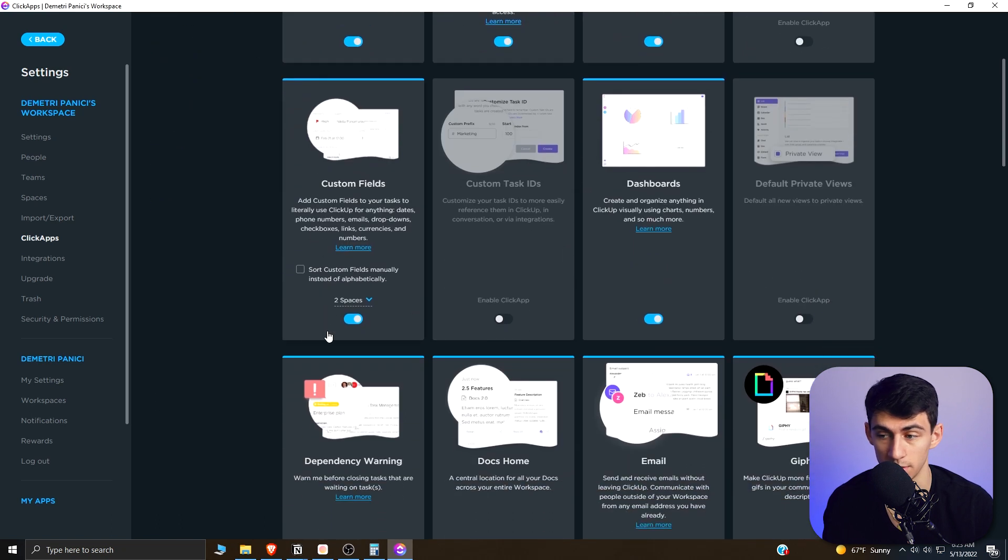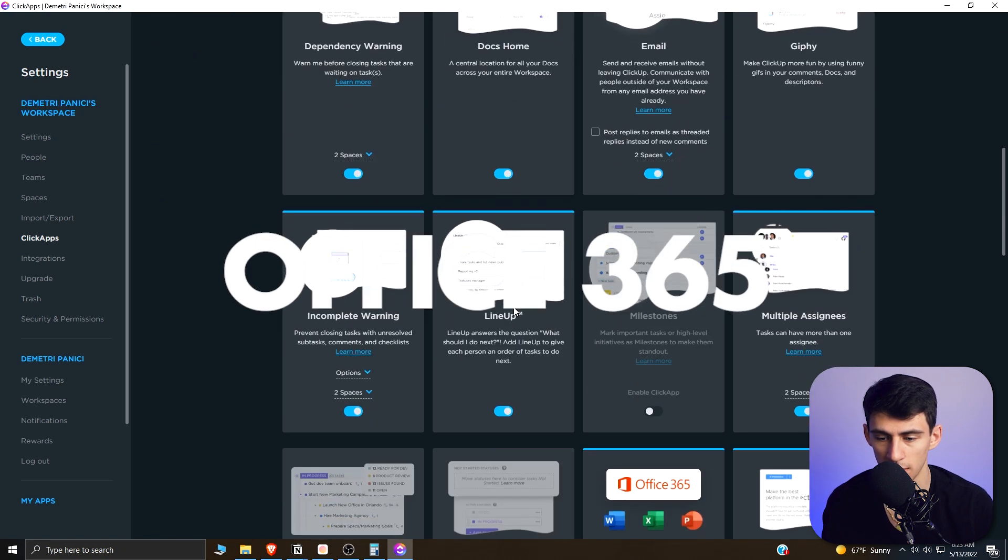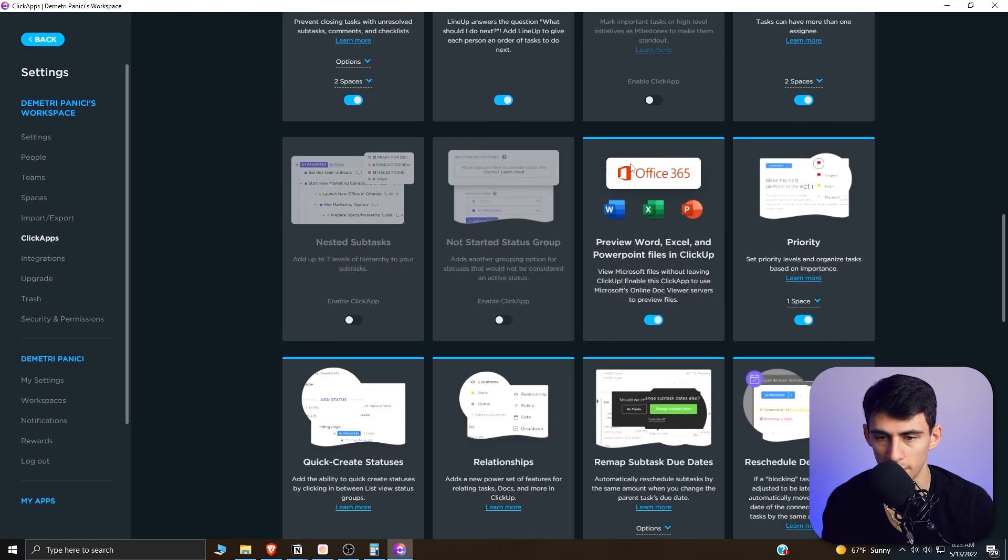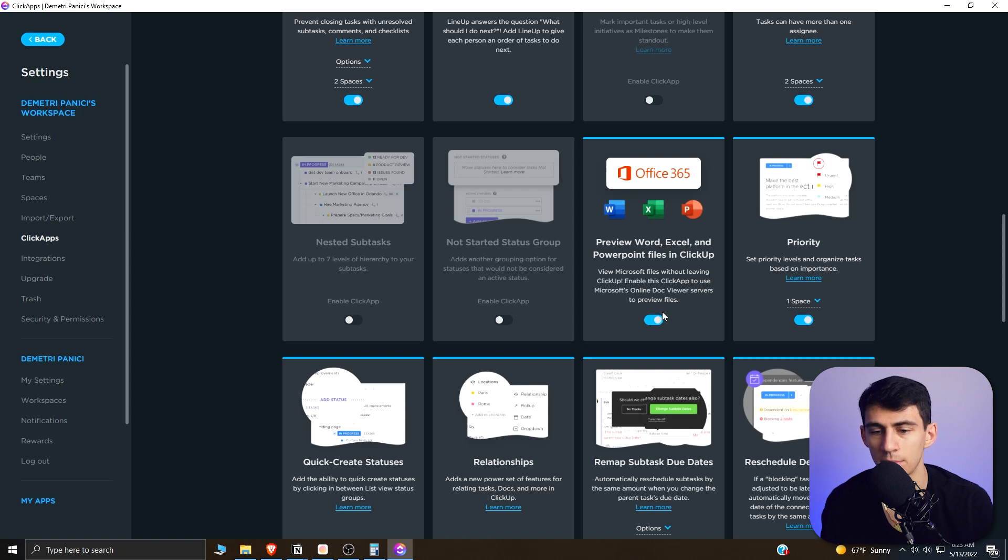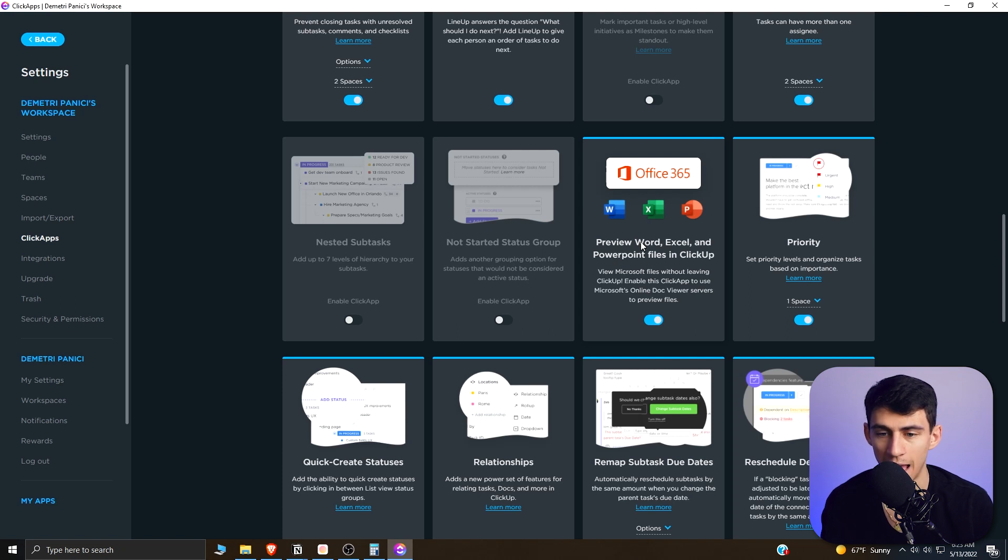So first and foremost, we go down to the Office 365 one. If you enable this, it gives the option for Microsoft files to be viewed within the ClickUp atmosphere, so you get Word, Excel, and PowerPoint files in ClickUp.